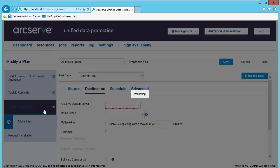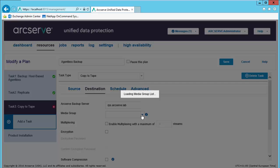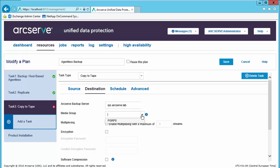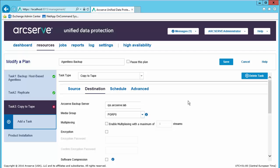Now going back to copy to tape, for our destination, we will choose the Arcserve lab. For the media group, we'll choose the media group that we have.